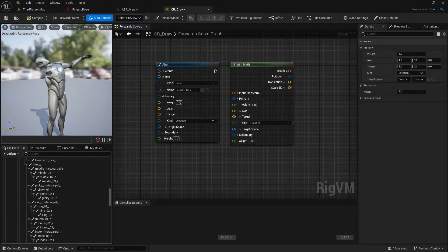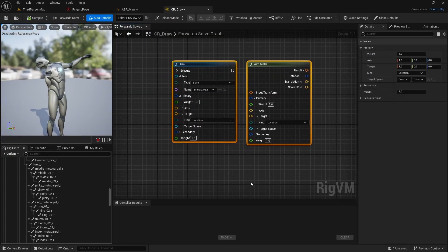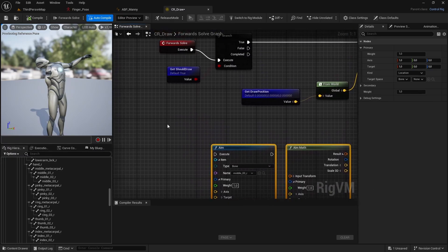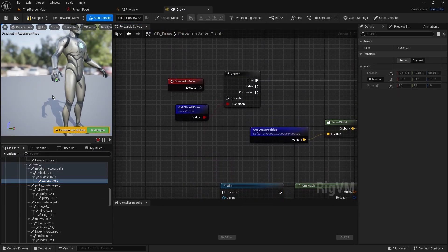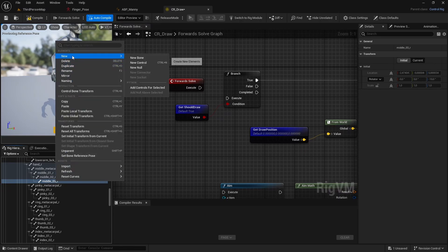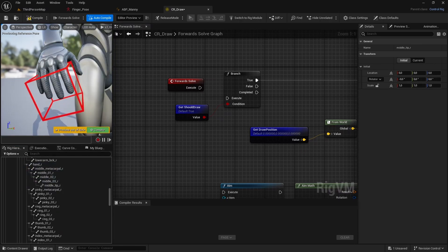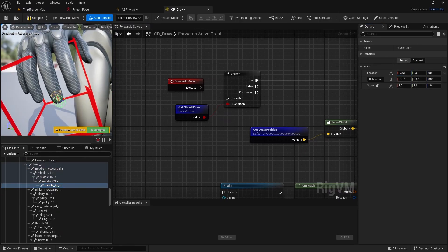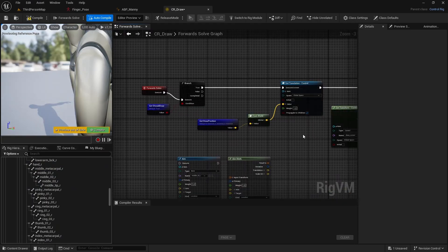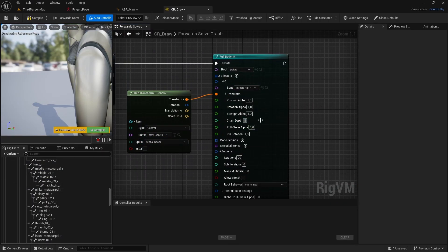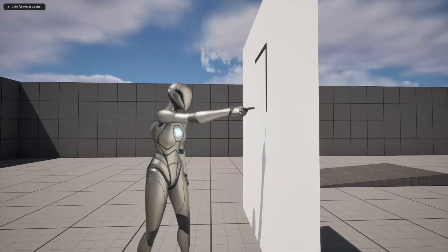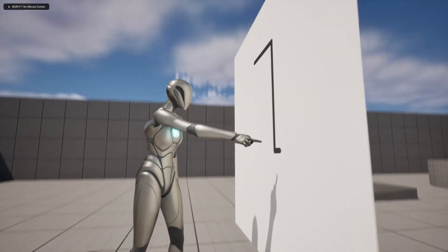So tip number five. In the control rig, instead of trying to aim bones by using aim nodes or trying to figure out how quaternion math works, you can add a new bone at the end of your problematic bone and then adjust its initial position so it would be at the tip of the finger. And then use the new bone to drive the animation in the control rig. And now we can see that the finger is way less crooked.